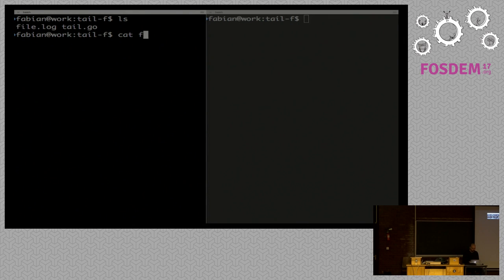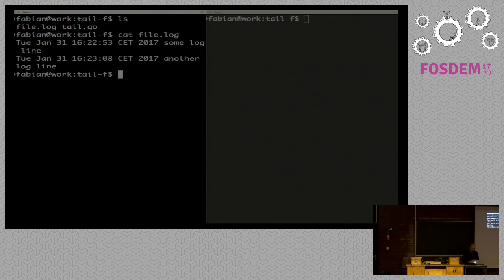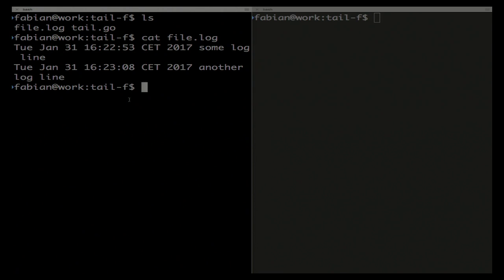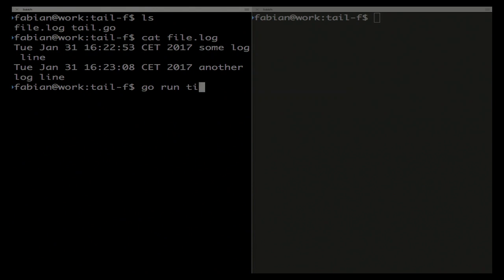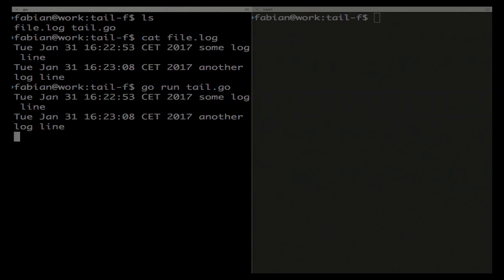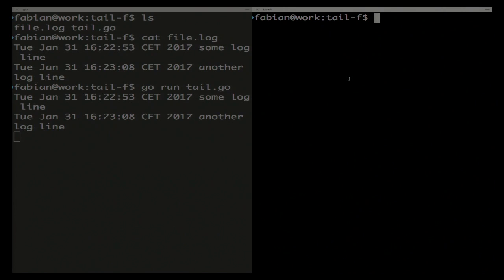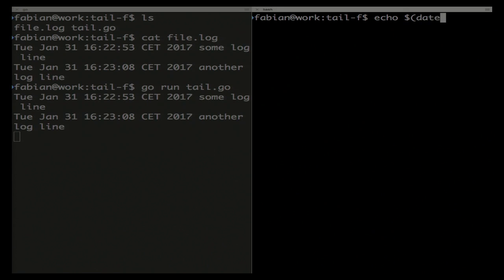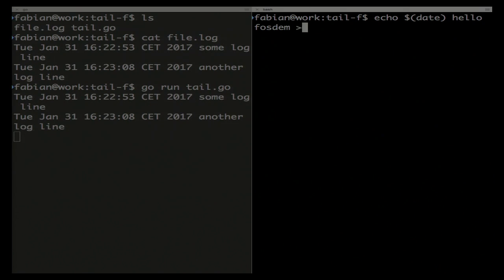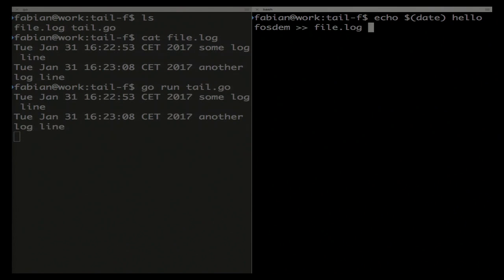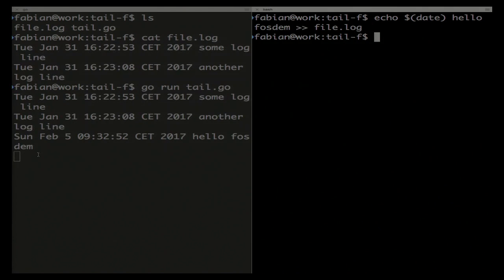I have here a small log file with two lines and the code I just showed you. If I run go run tail.go, it kind of works — it prints the line to standard out. If I echo a date and hello to this log file, for example, it also works. The new line appears here and works again.